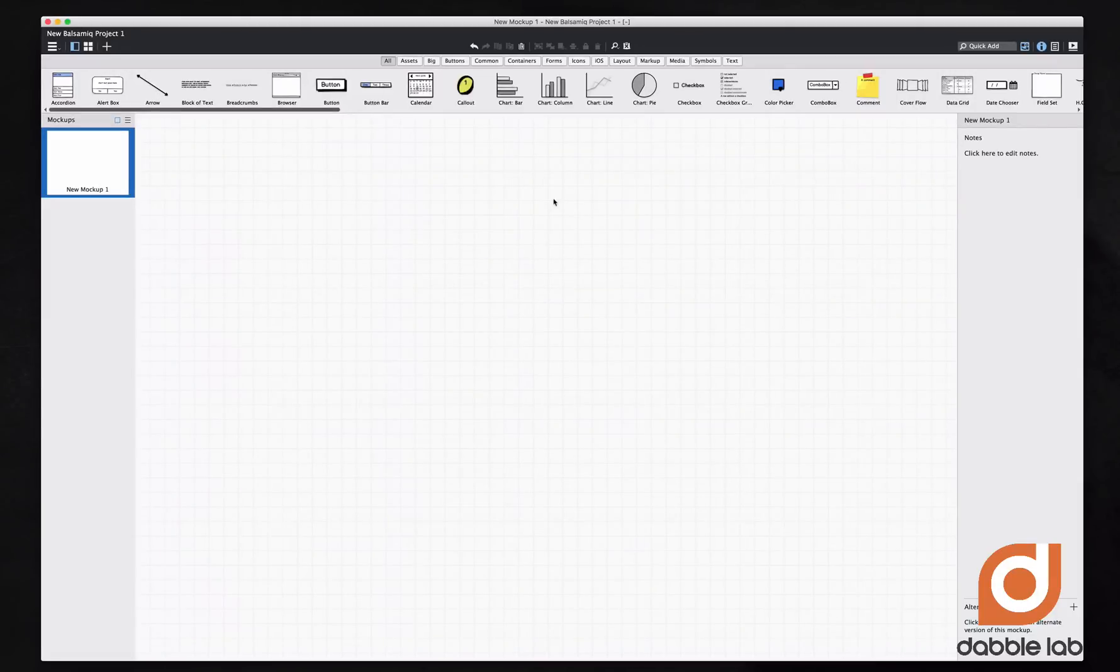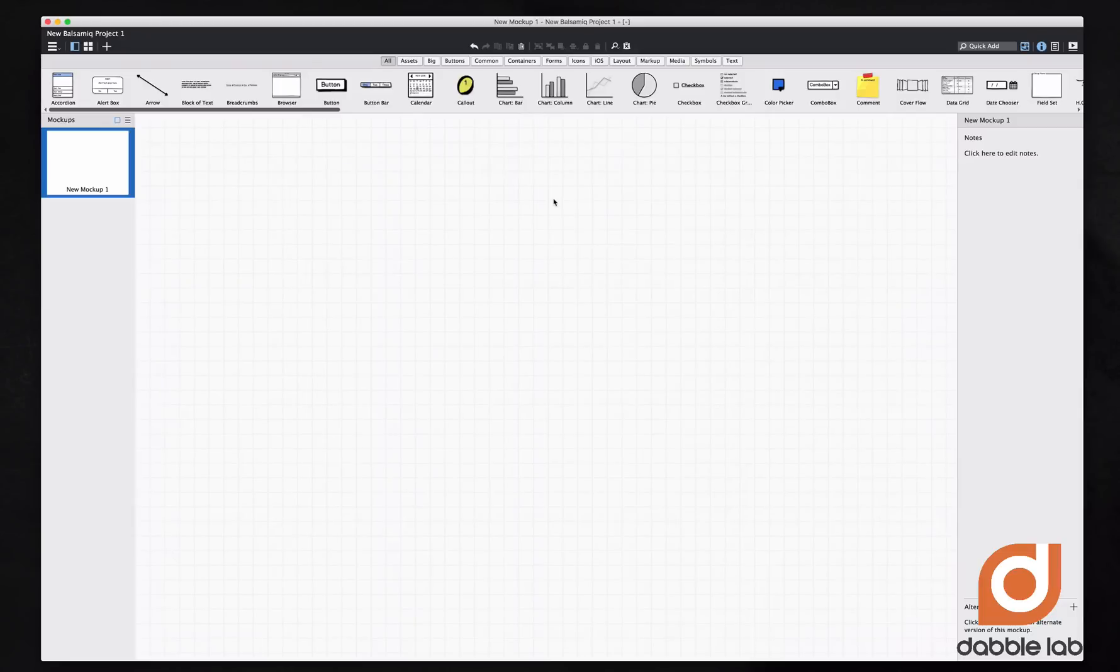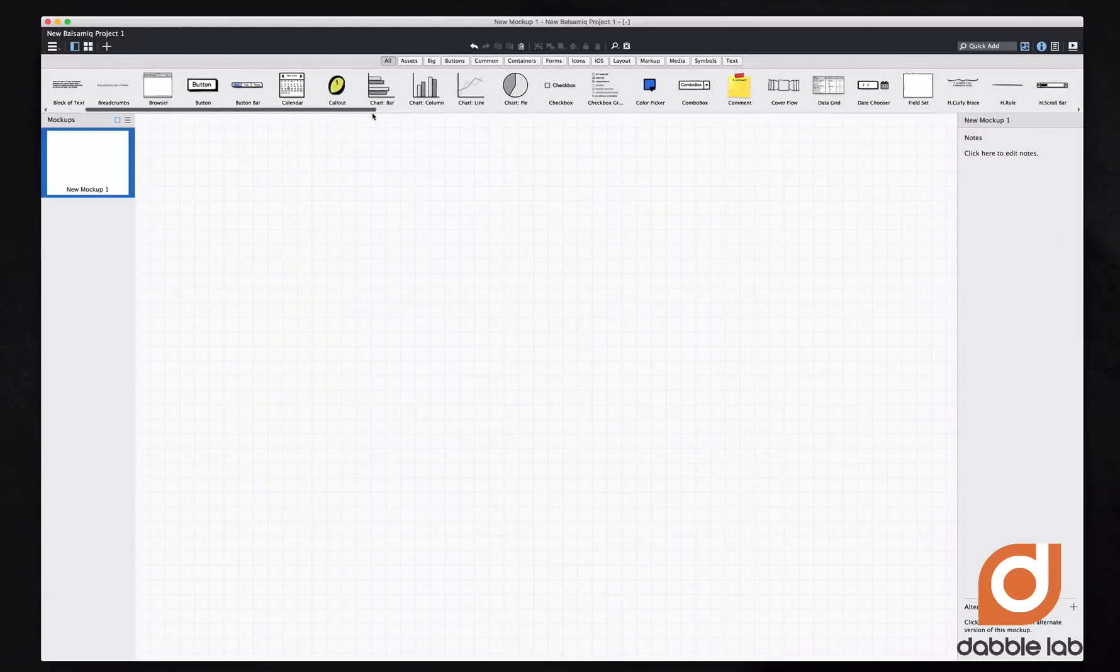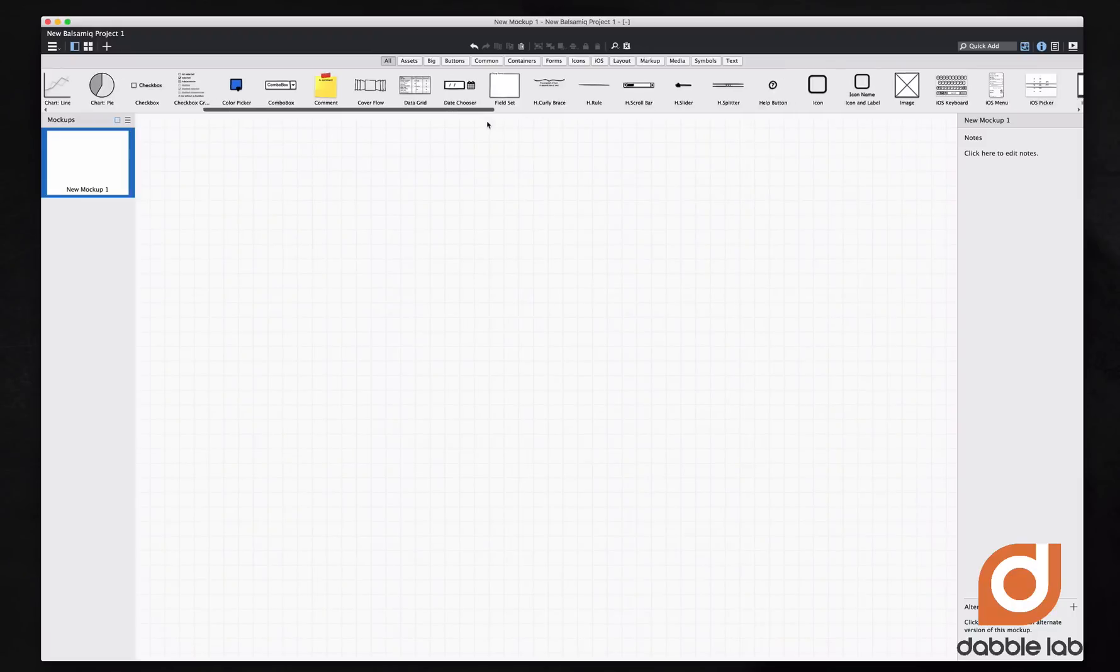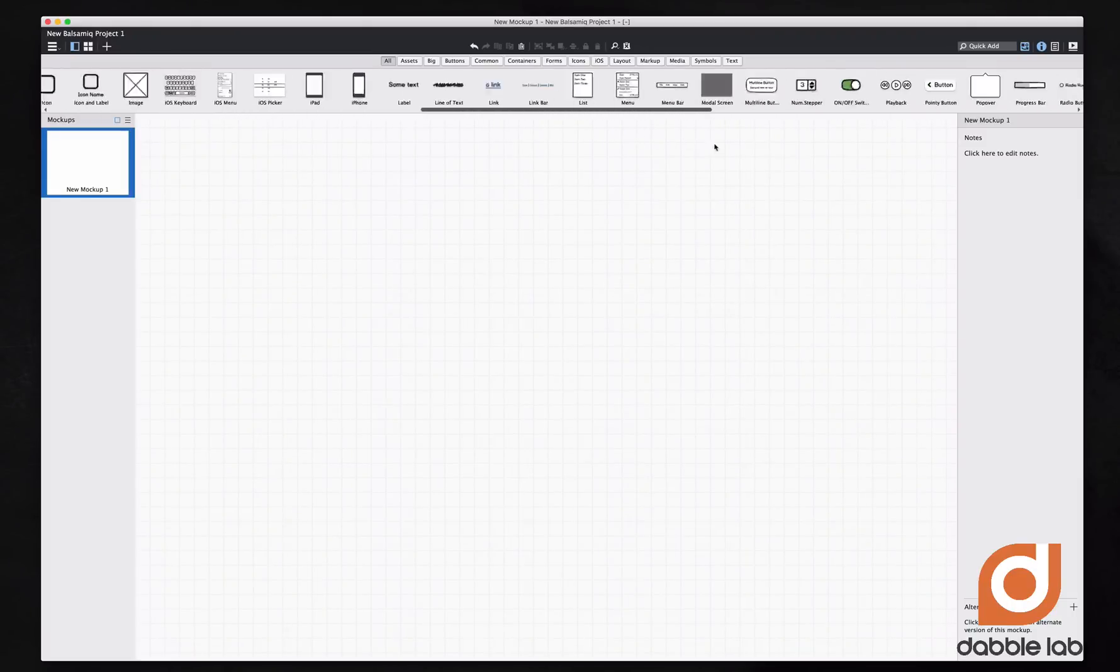Once you download and install Balsamiq Mockups and open it, we see this blank canvas that looks just like a square-ruled notebook that any college or high school student has used before. At the top we're seeing different categories for assets that are provided with it.